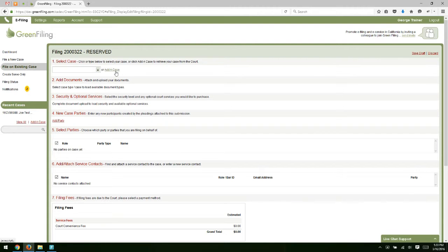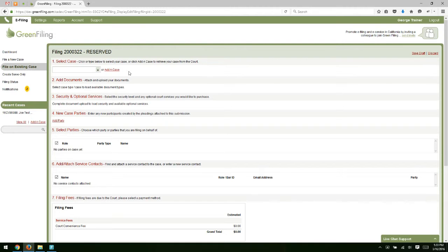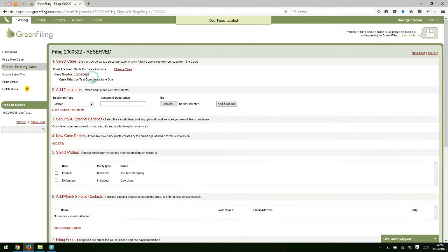If there was an existing case that you've not started on Green Filing or that's already started and you now need to e-file on it, you can click Add a Case to do that. We'll demonstrate that in a moment. For this example, let's select that case that we already started in Green Filing and file on that.